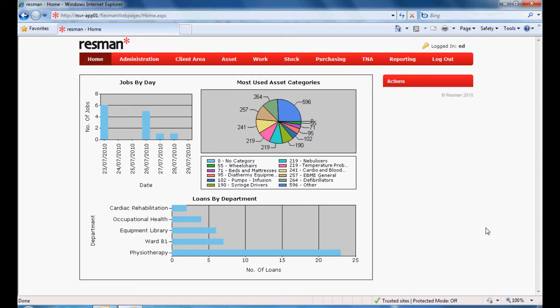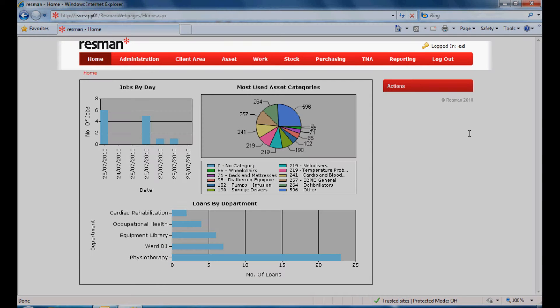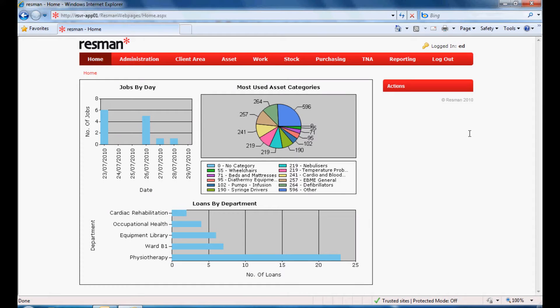This is the management console, providing a snapshot of your operational activities. The menu bar provides access to all of the system features. All administrative functions are conveniently located.